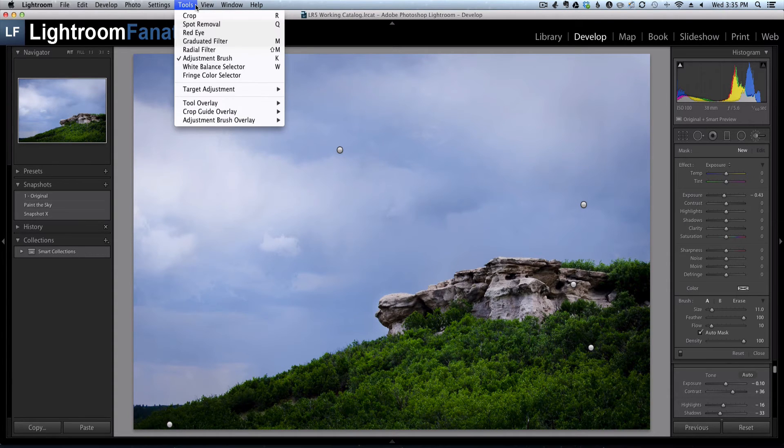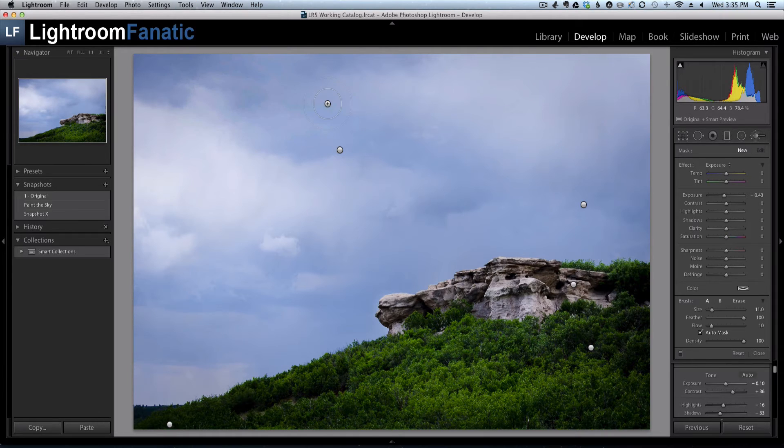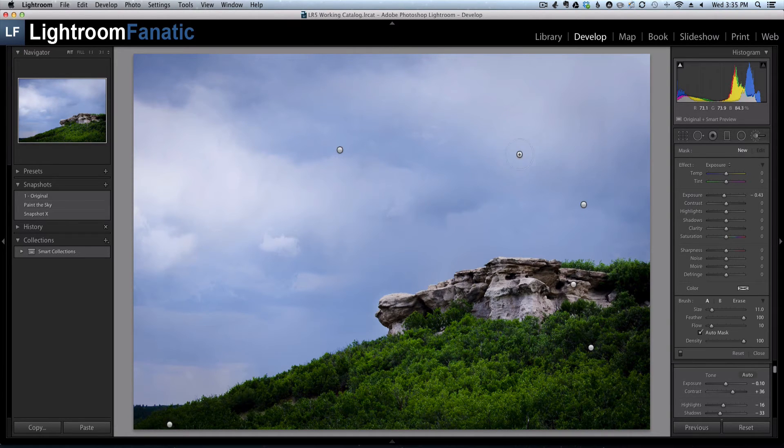The other two options that are available are auto show. And what that does is only show the pins while your mouse is hovering over the image.